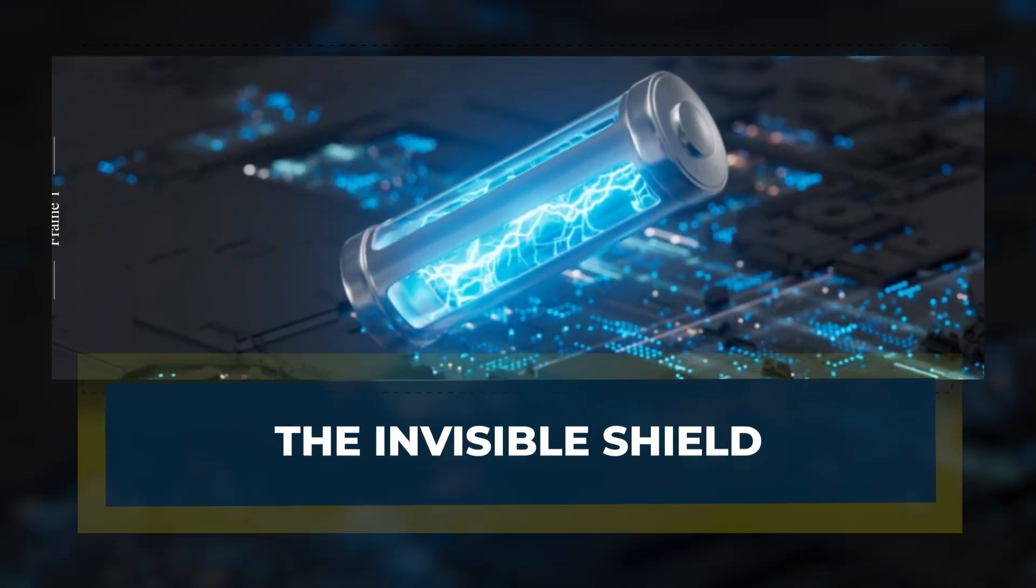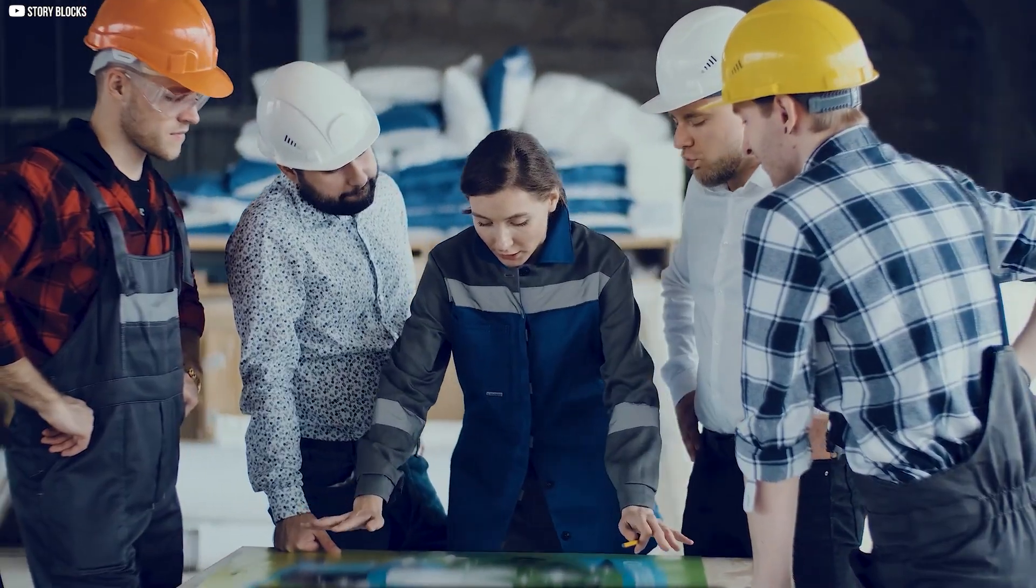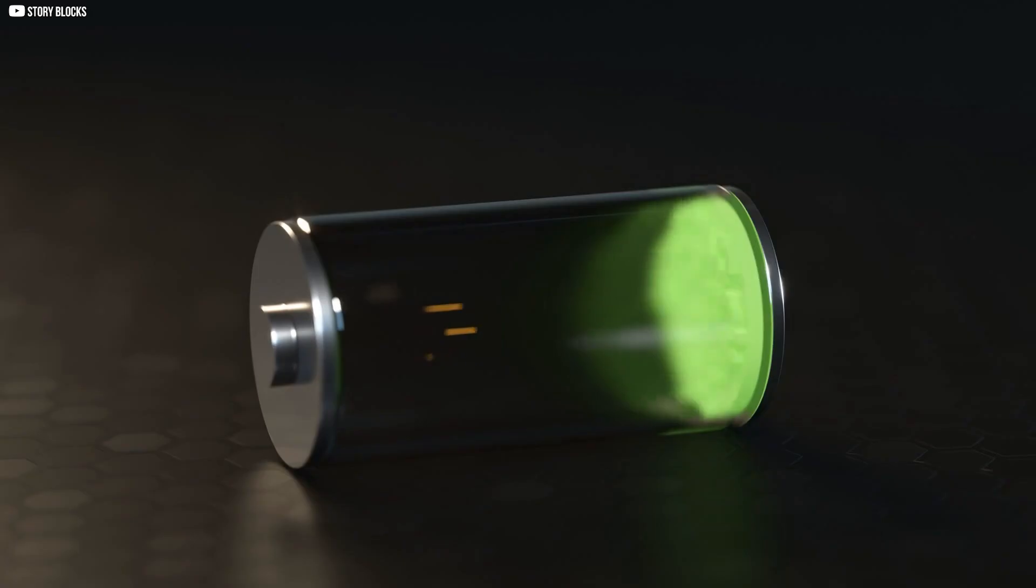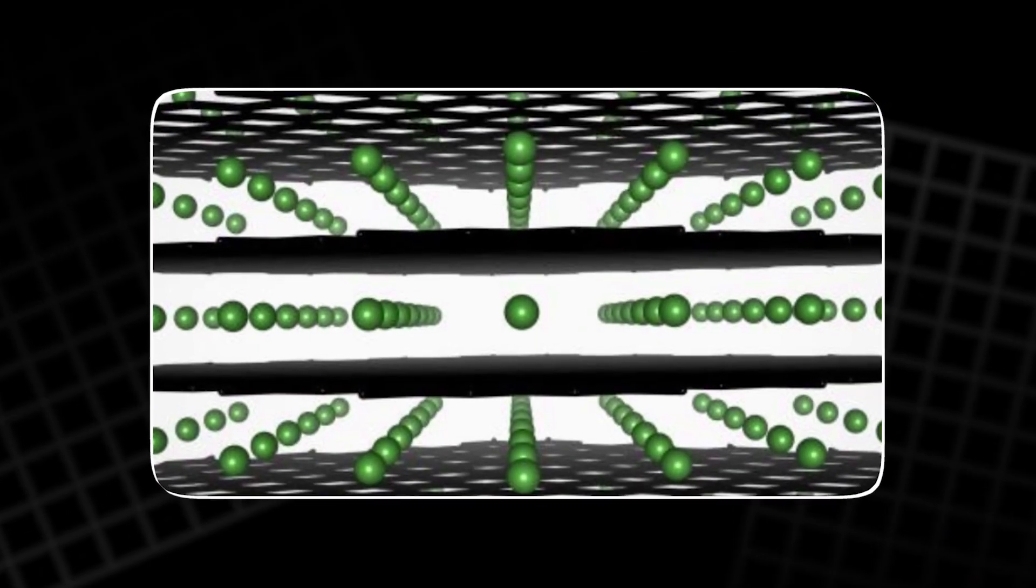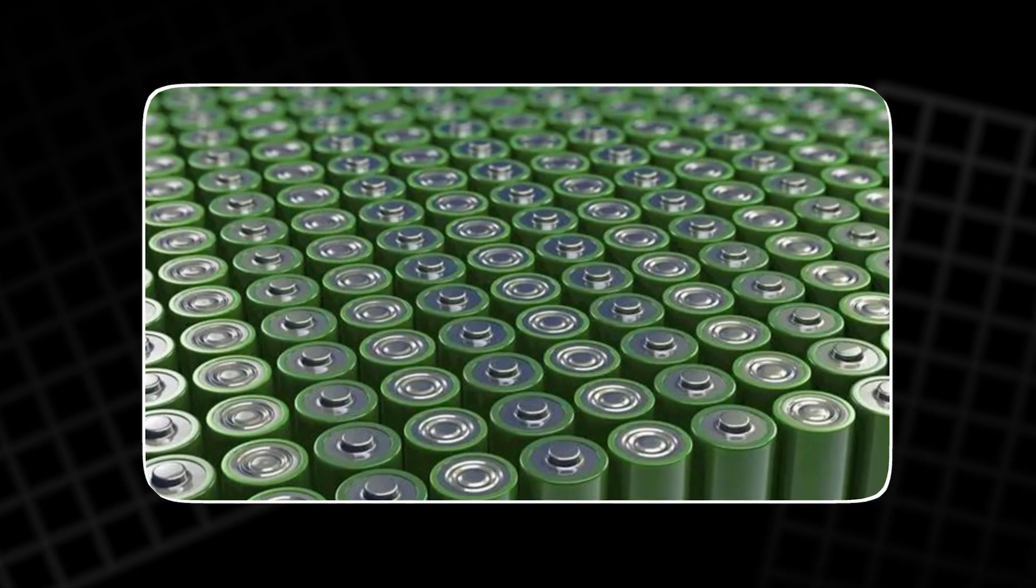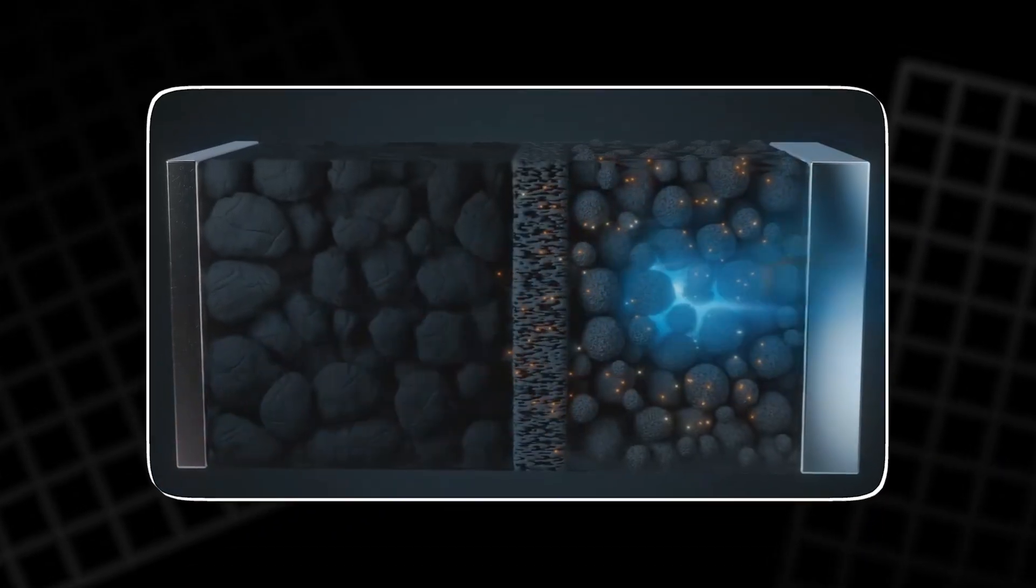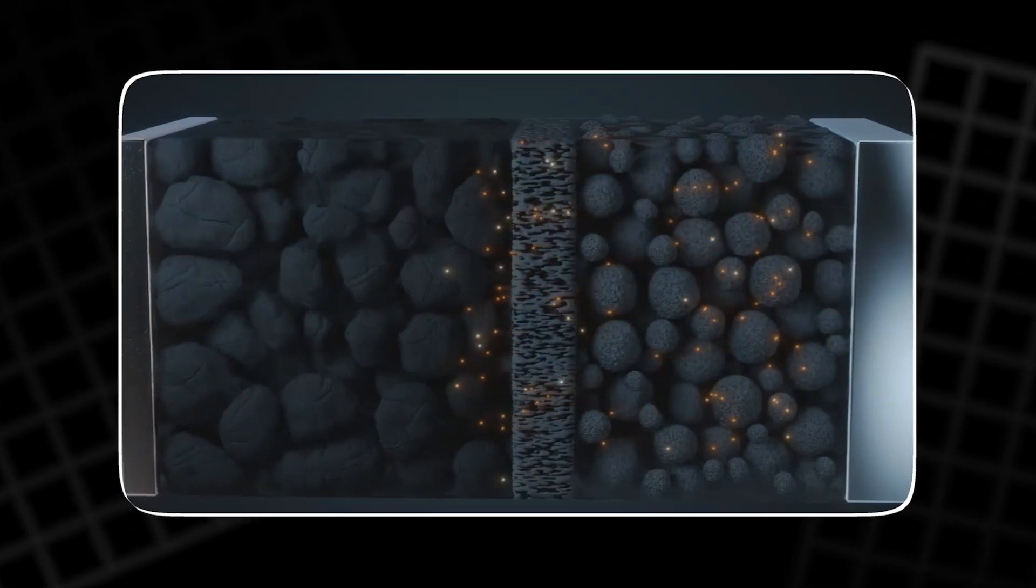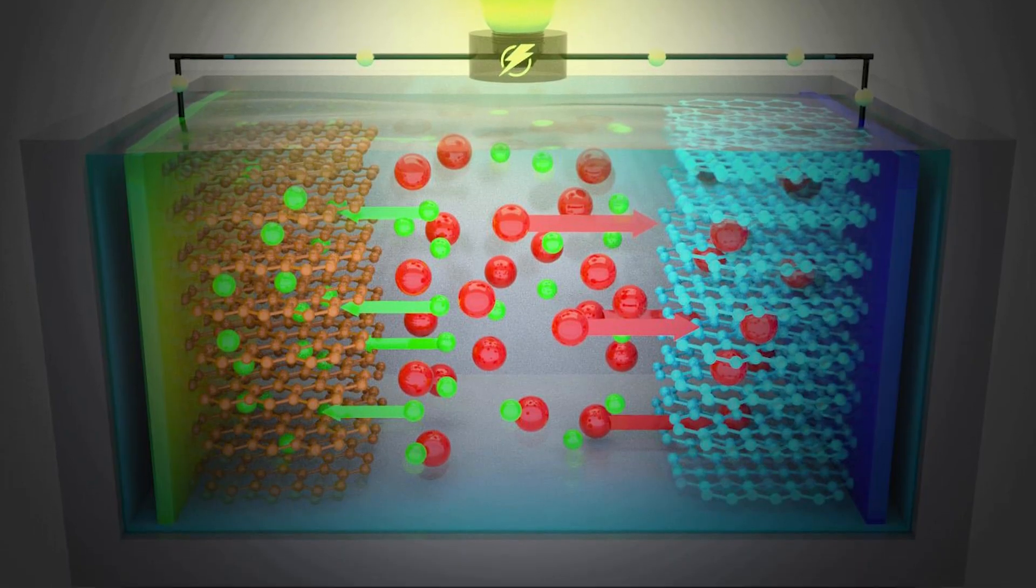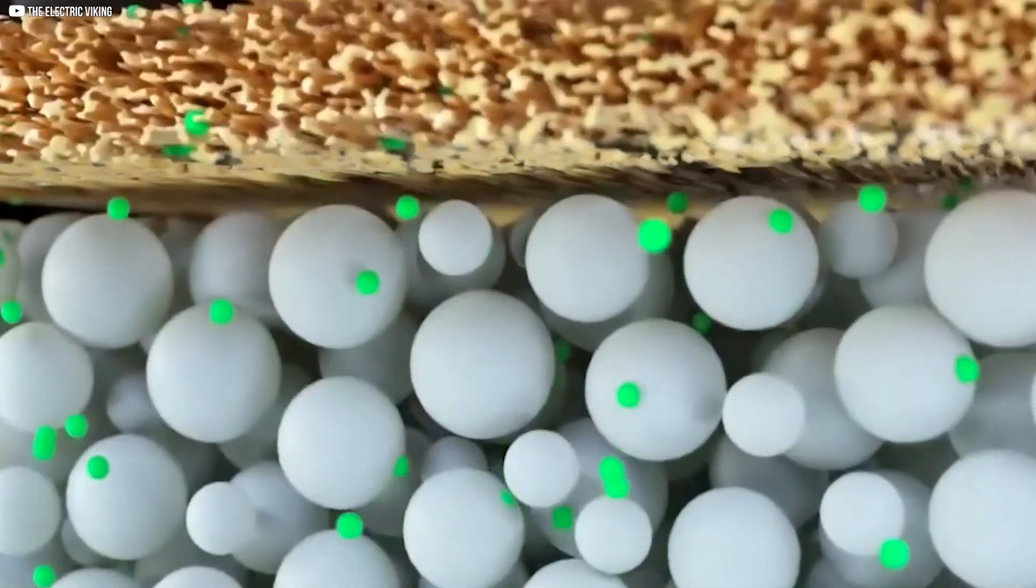The invisible shield. Even Sony's engineers didn't expect one quiet miracle inside their new battery. During the very first charge, something strange happened at the graphite anode. Lithium ions reacted with the electrolyte, forming a thin, complex layer of compounds. This layer, the solid-electrolyte interface, or SEI, was not part of the design, but it saved the cell.